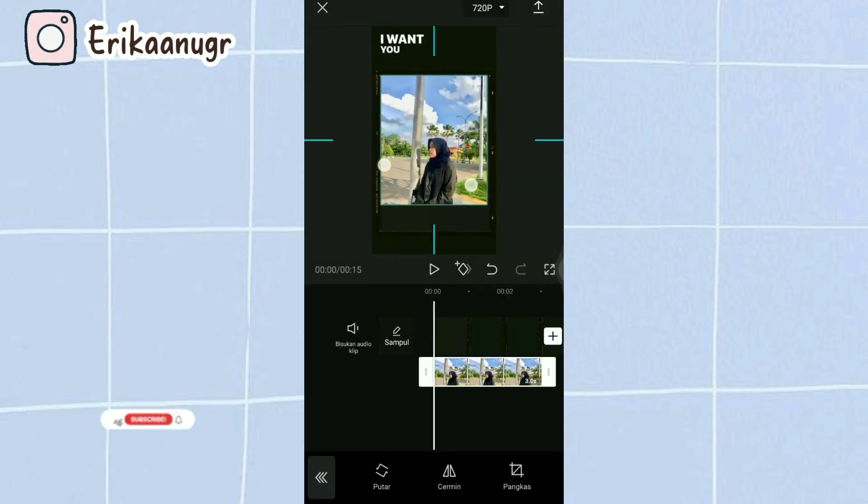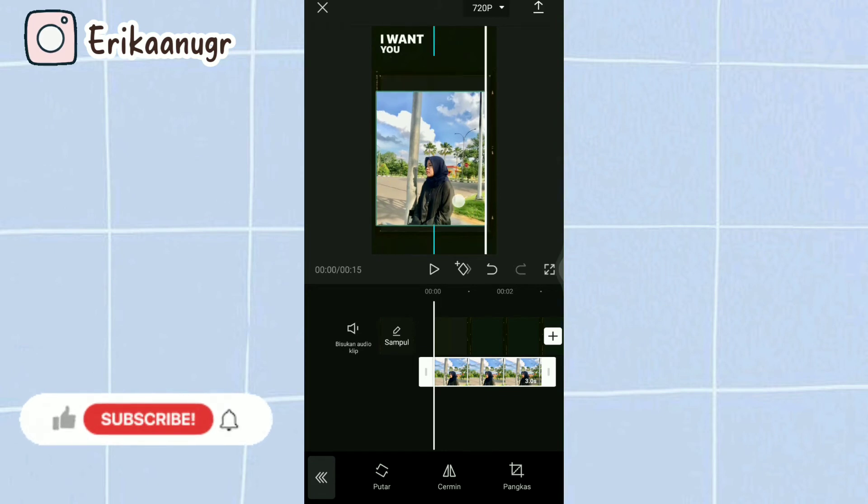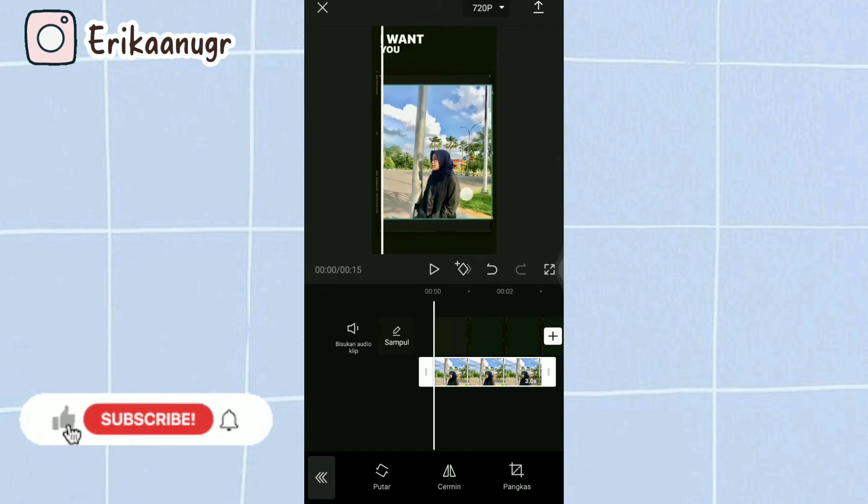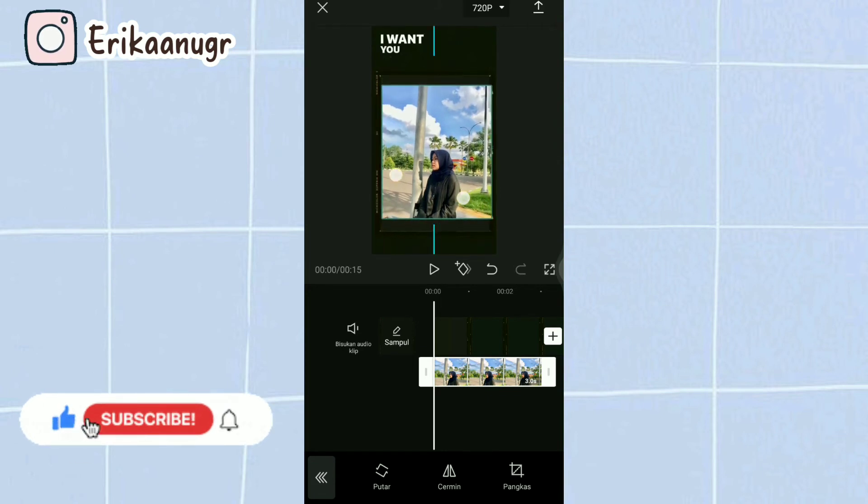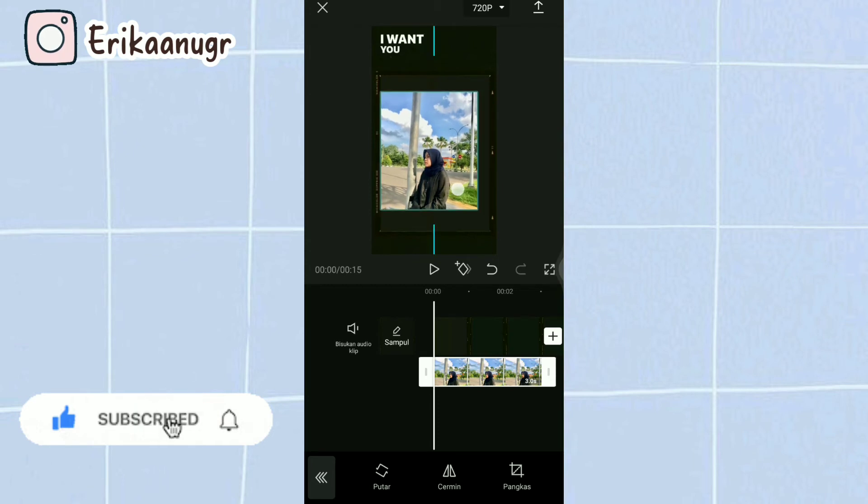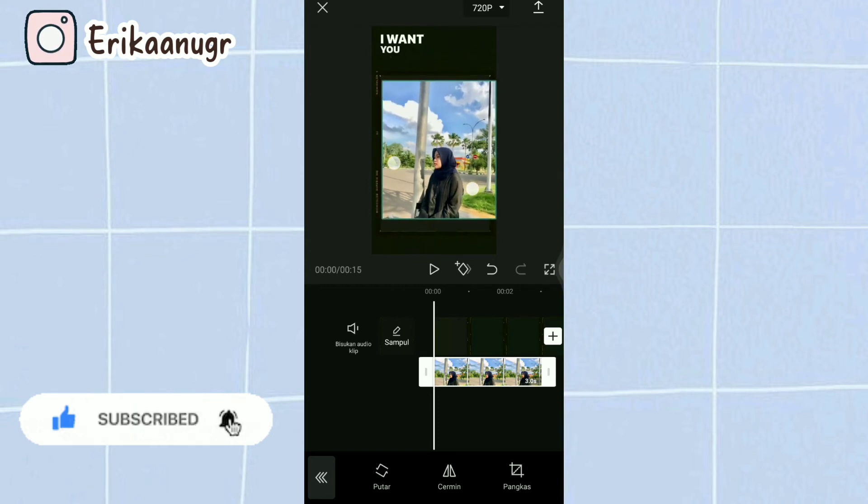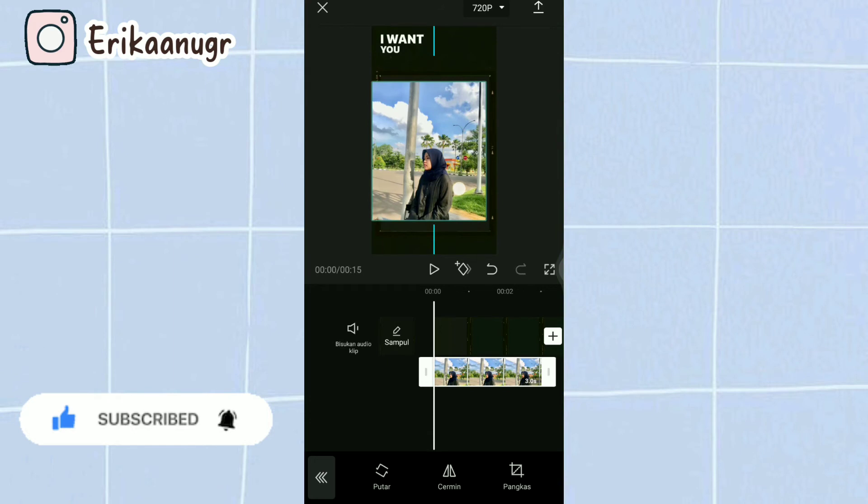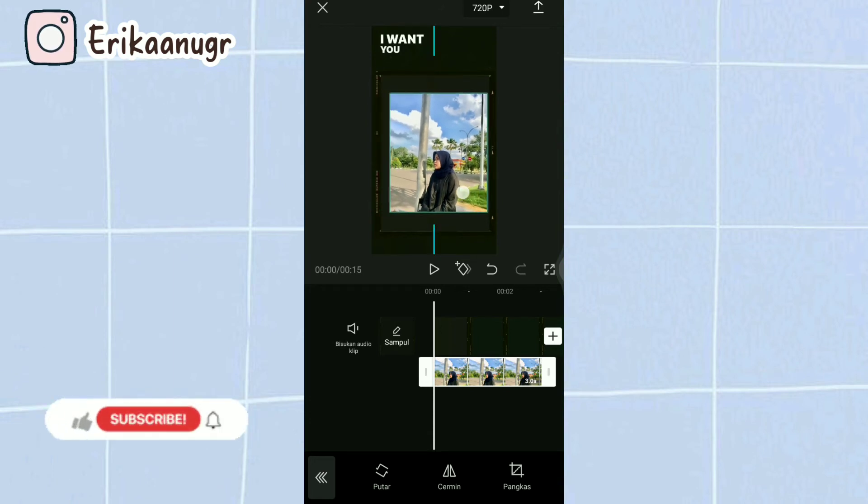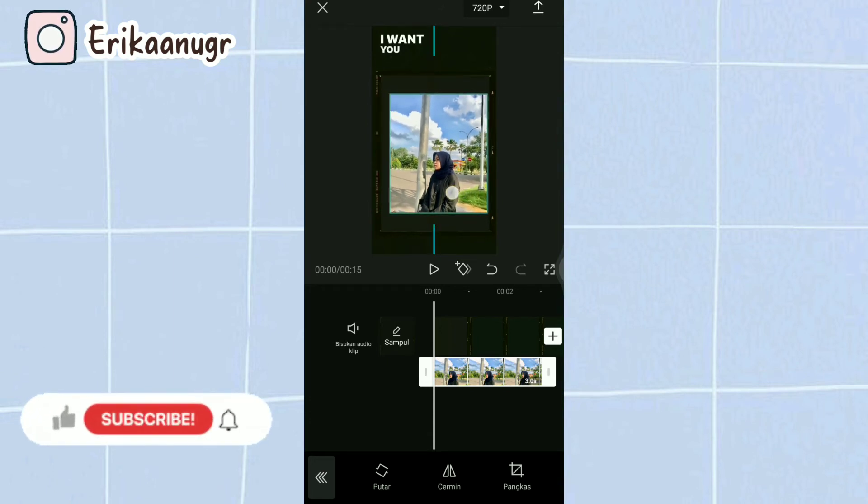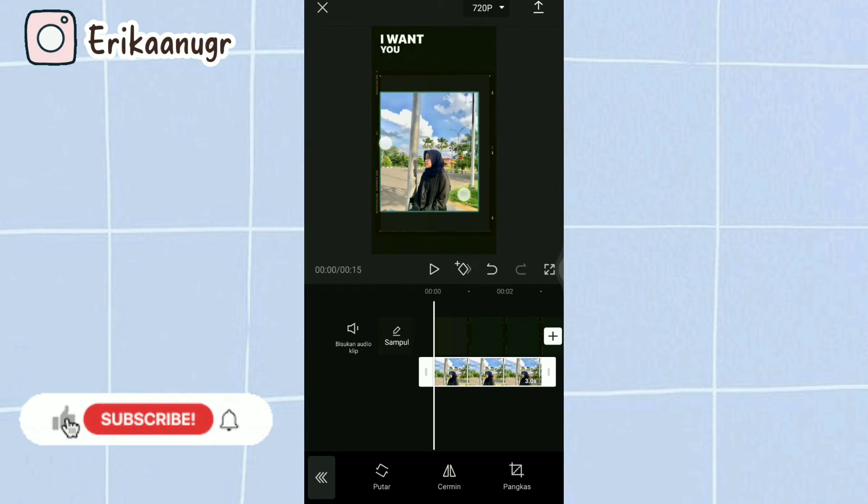Nah disini kalian bisa followin aja foto kalian. Kayaknya disini ukuran foto aku salah deh guys, aku pilih foto yang persegi 4, seharusnya dia tuh kayak lebih panjang gitu. Oke gak apa-apa ya kita atur aja dulu.